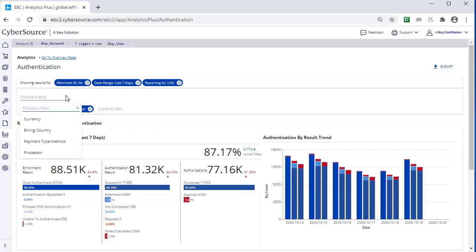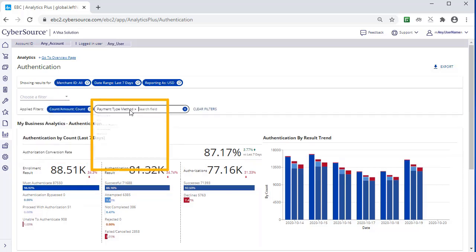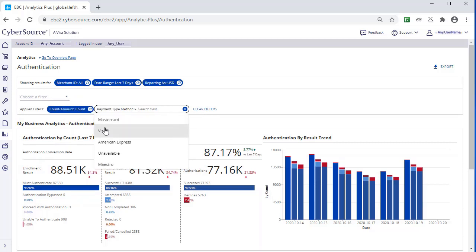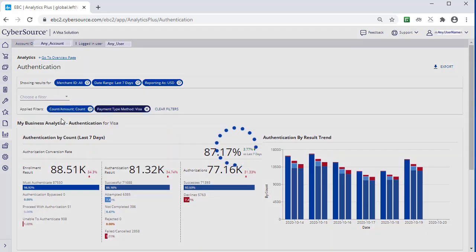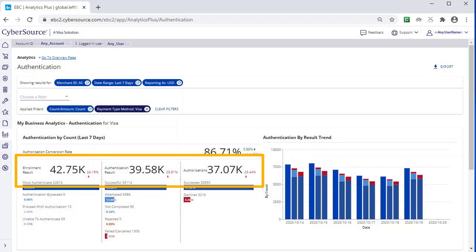So, select Payment Type Method from the Choose a Filter dropdown, and then in the Payment Type filter, select Visa. And then look for differences in conversion rate, enrollment results, and authentication results.